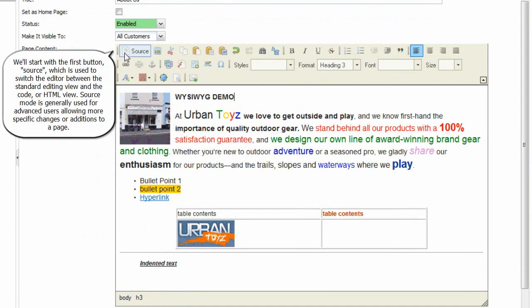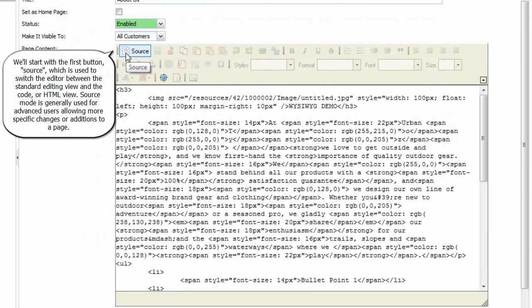We'll start with the first button, Source, which is used to switch the editor between the standard editing view and the code or HTML view. Source mode is generally used for advanced users, allowing more specific changes or additions to a page.